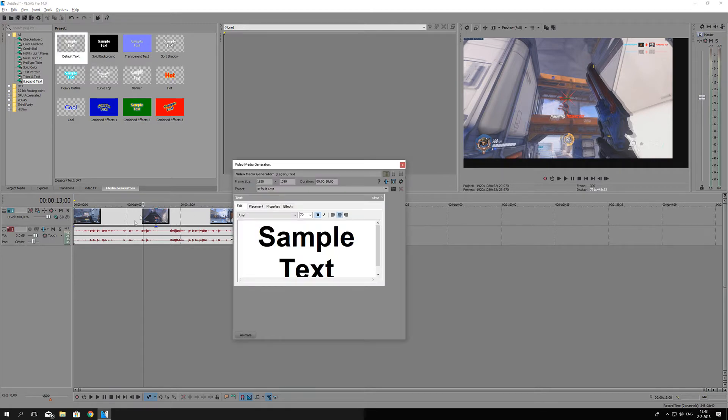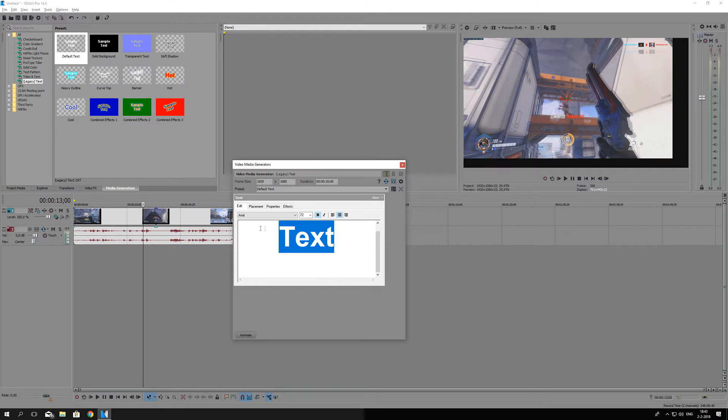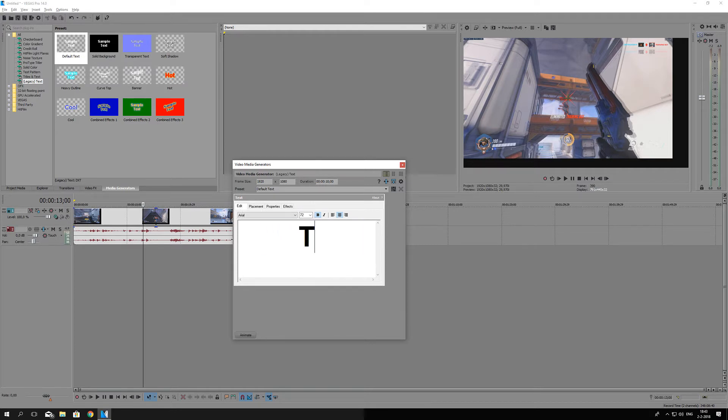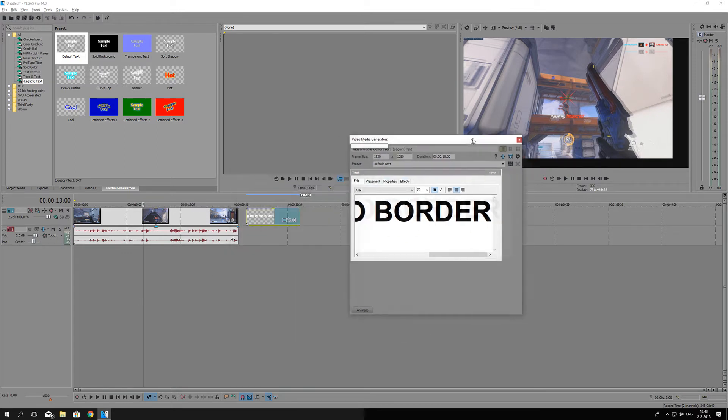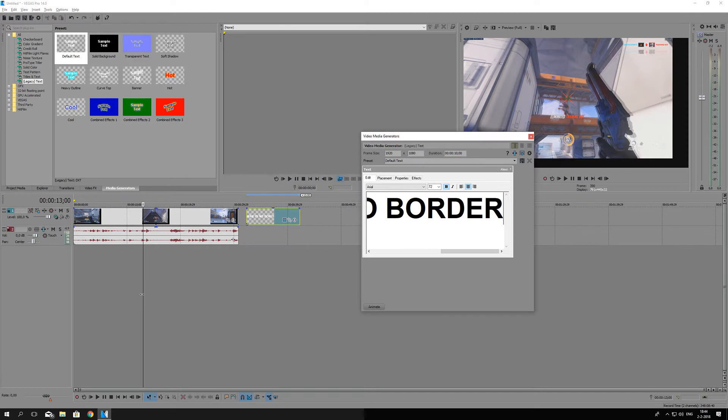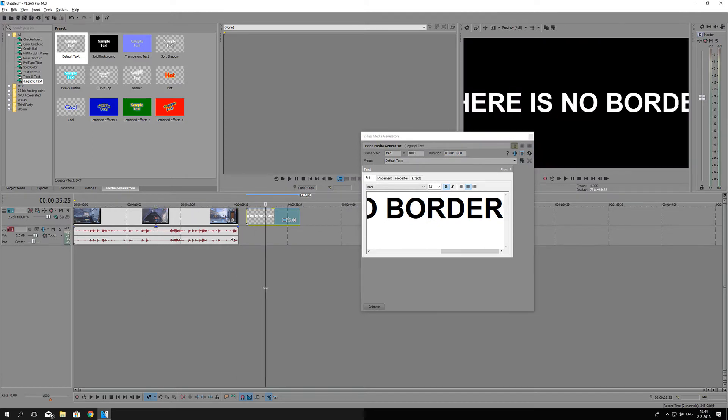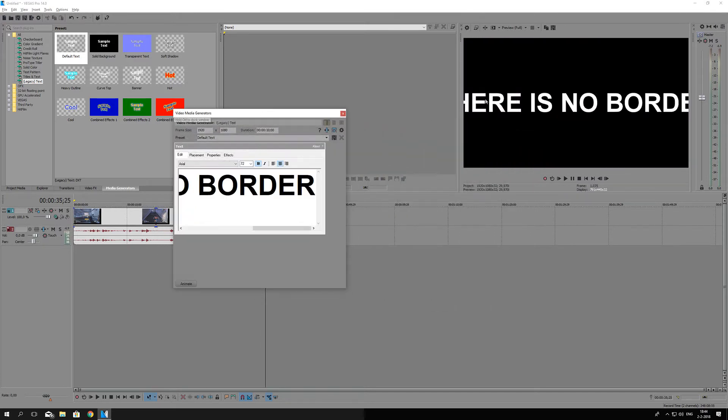I'm just going to change the text. Let me actually first drag this in so that we can see the text that I want to adjust. As you can see, the text is too big for the screen to fit on.